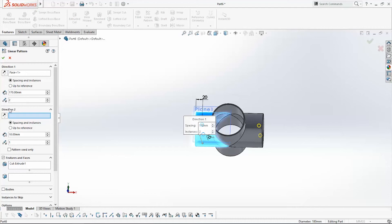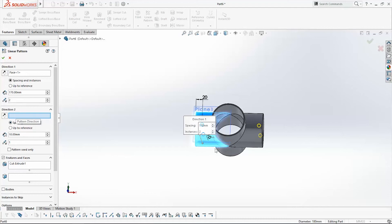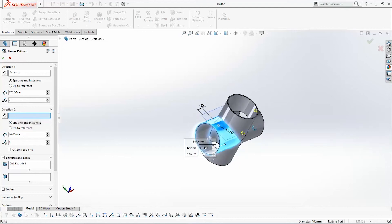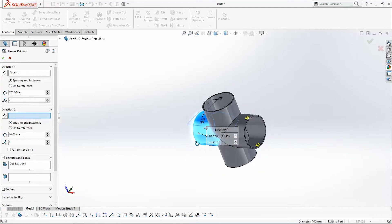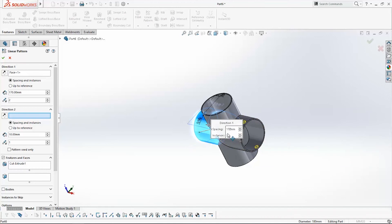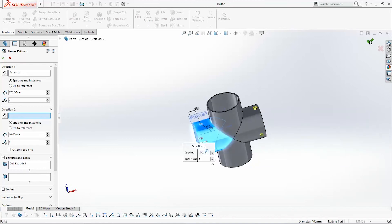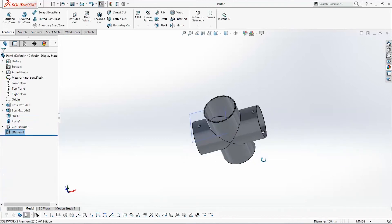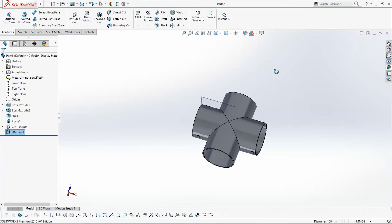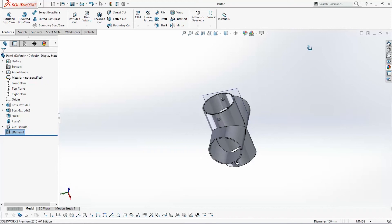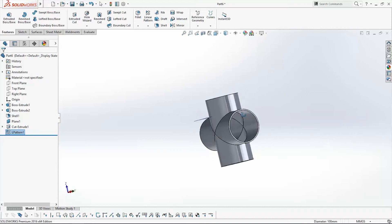We also have Direction 2, which you can use if you want to move the holes in another direction. Click OK and here are the holes.